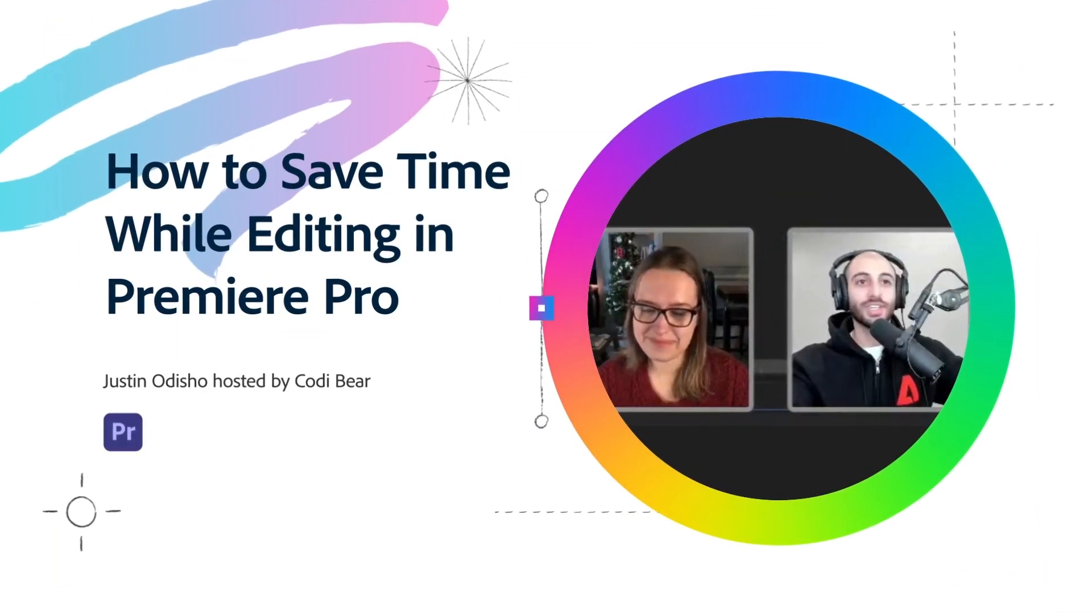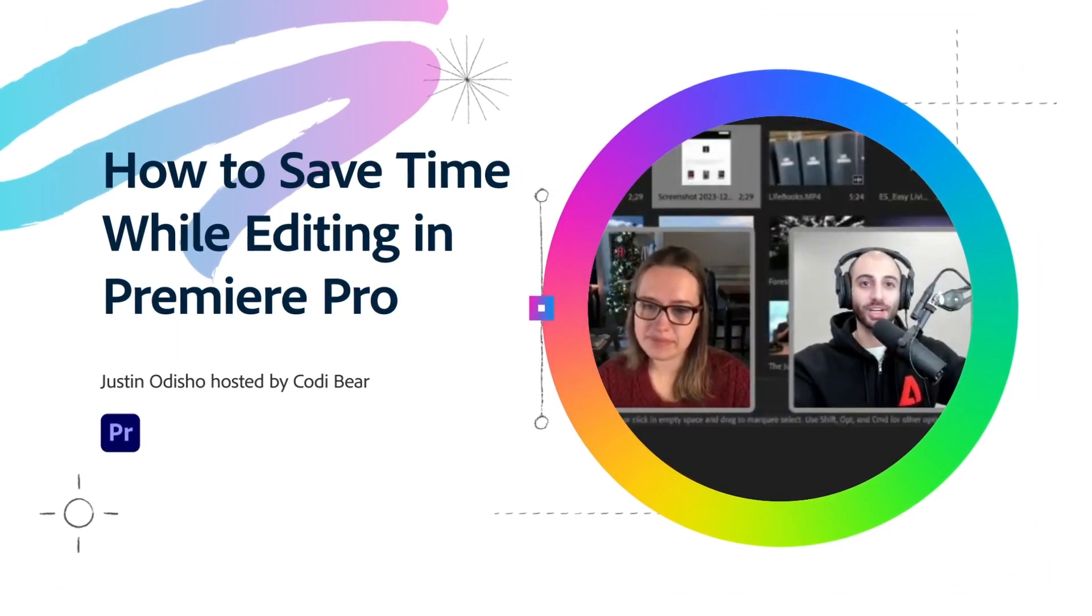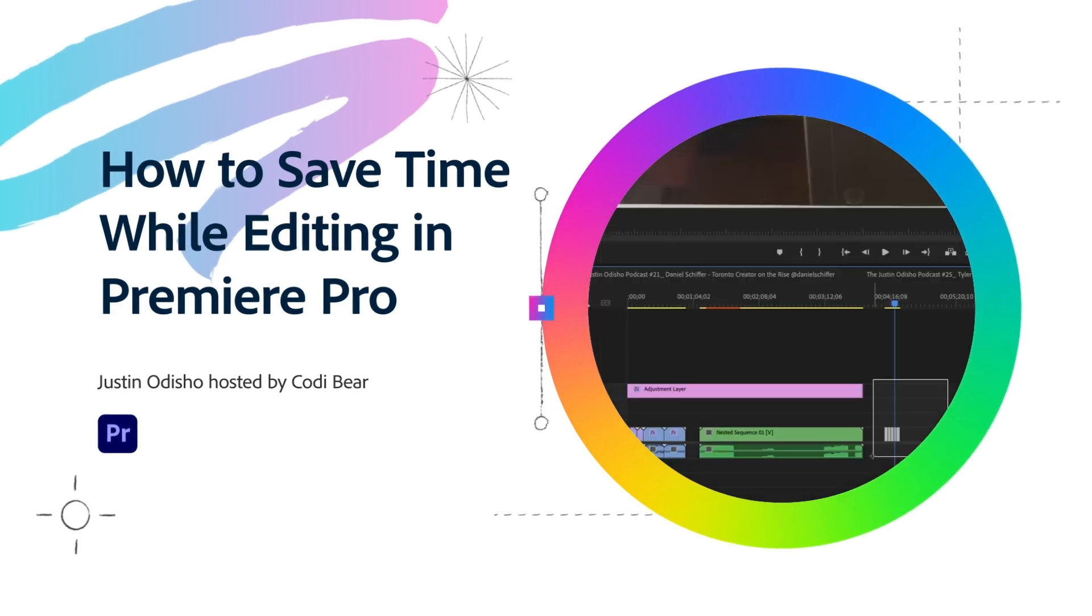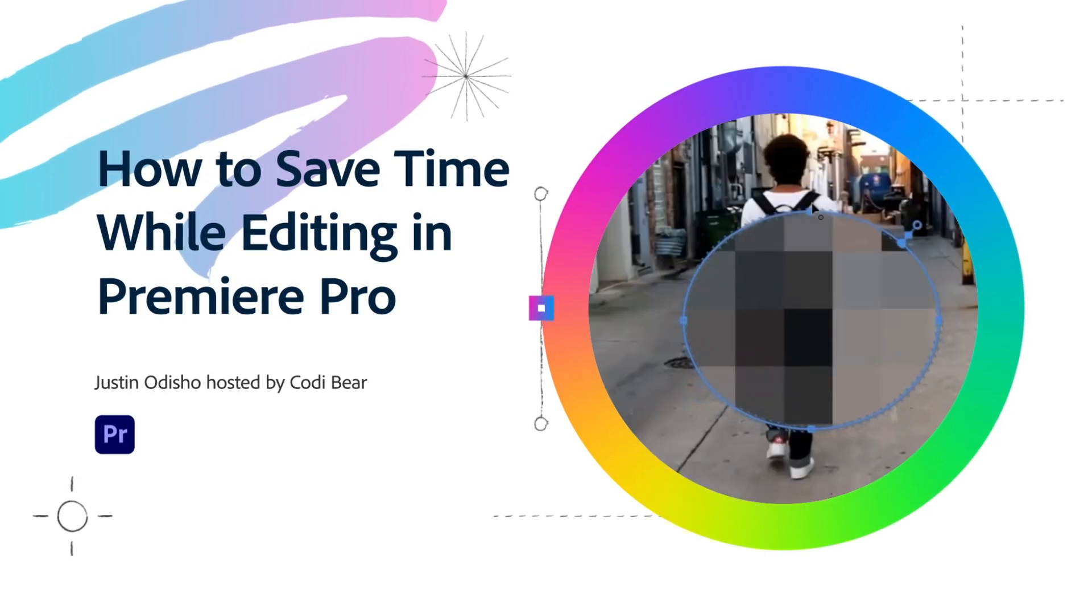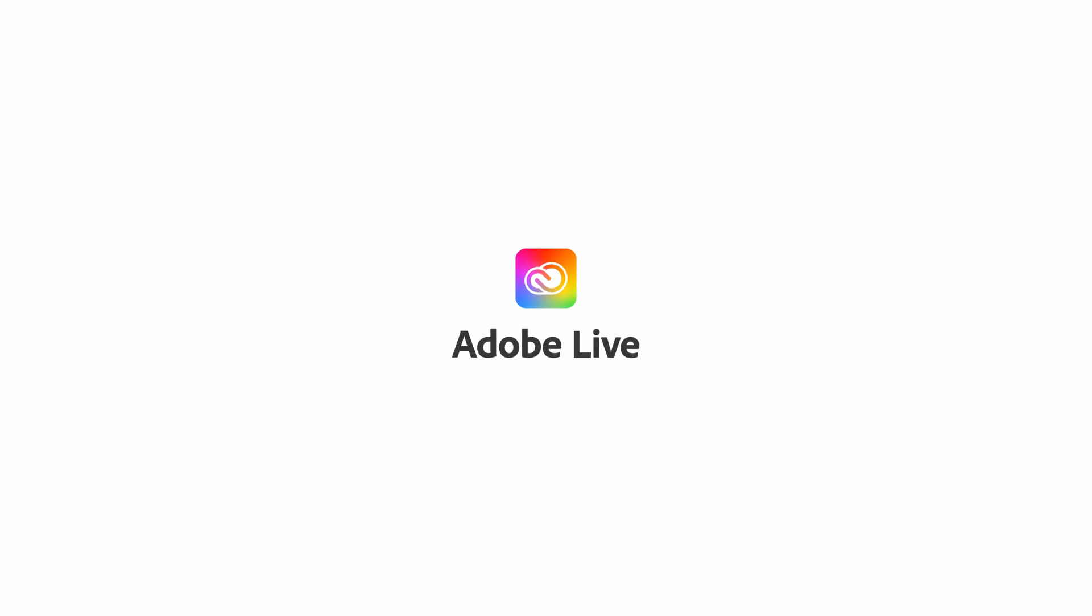What we're going to do today is actually jump inside Premiere. I'm going to share all of my favorite time-saving tips for helping you edit your videos.